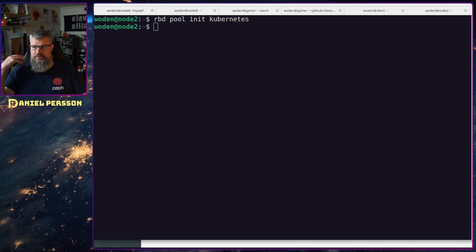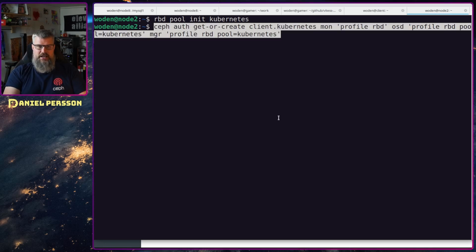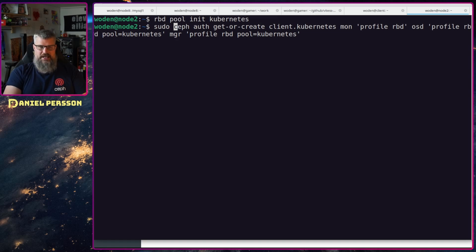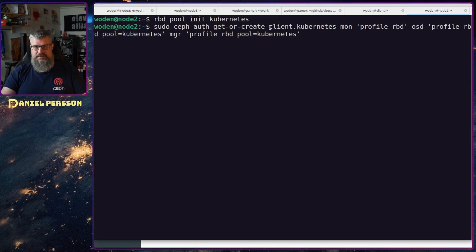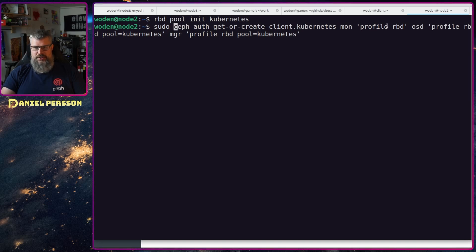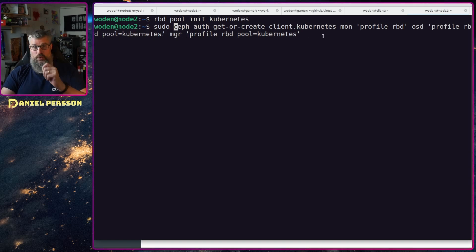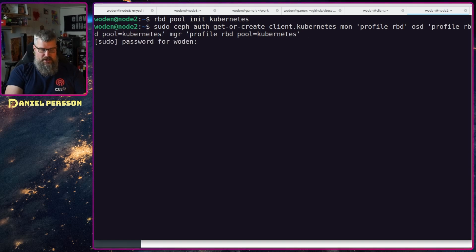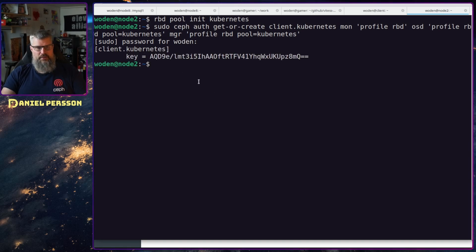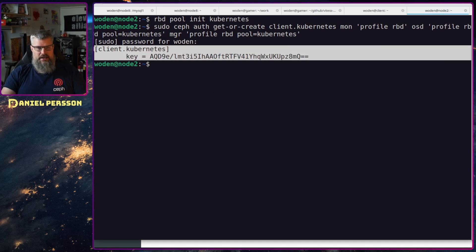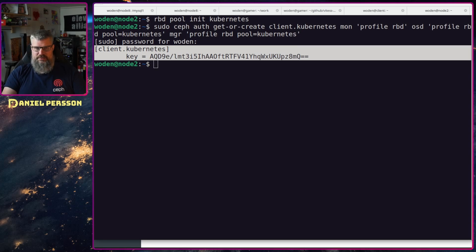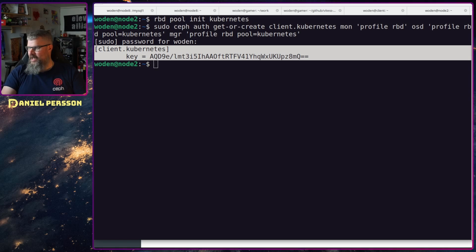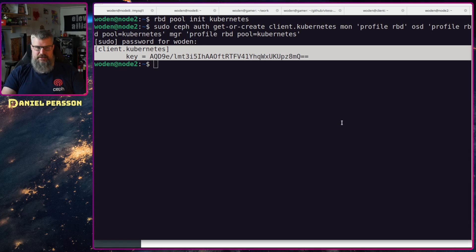And then we also need to get a user for this one, so we will run sudo ceph auth get-or-create client.Kubernetes on the monitor with profile RBD. OSD should be profile RBD for the pool Kubernetes, and the manager should be profile RBD for the pool Kubernetes. So let's do that and we will get this here, and this is something that we need to keep, so I will store that in my setup here.